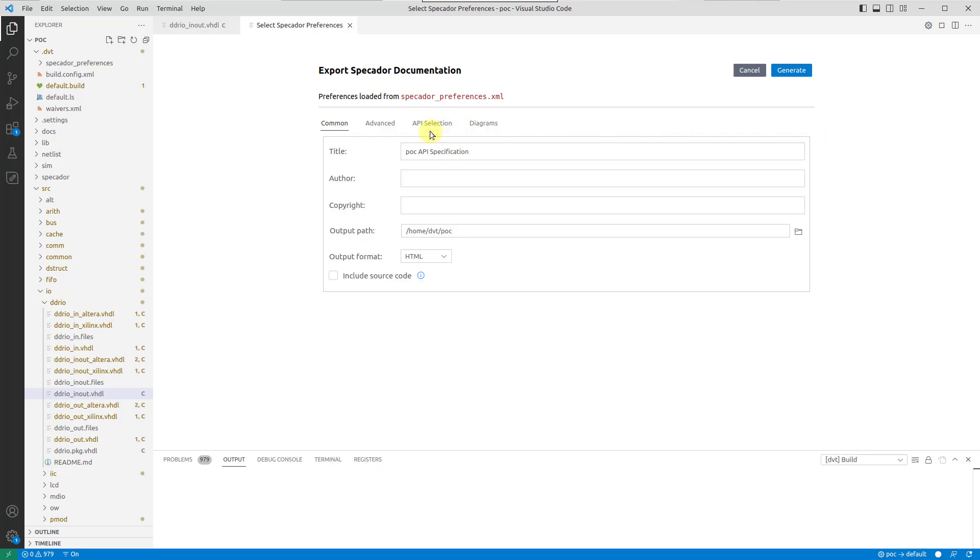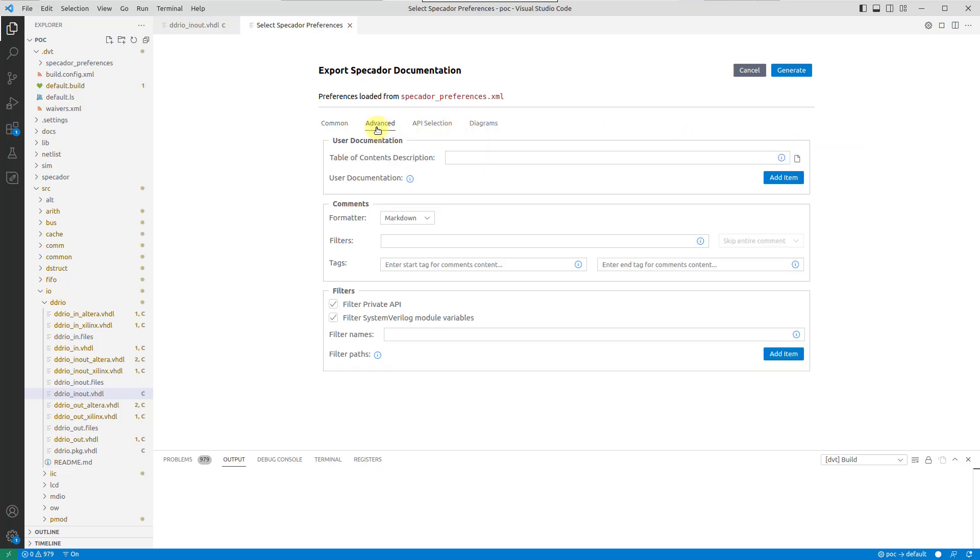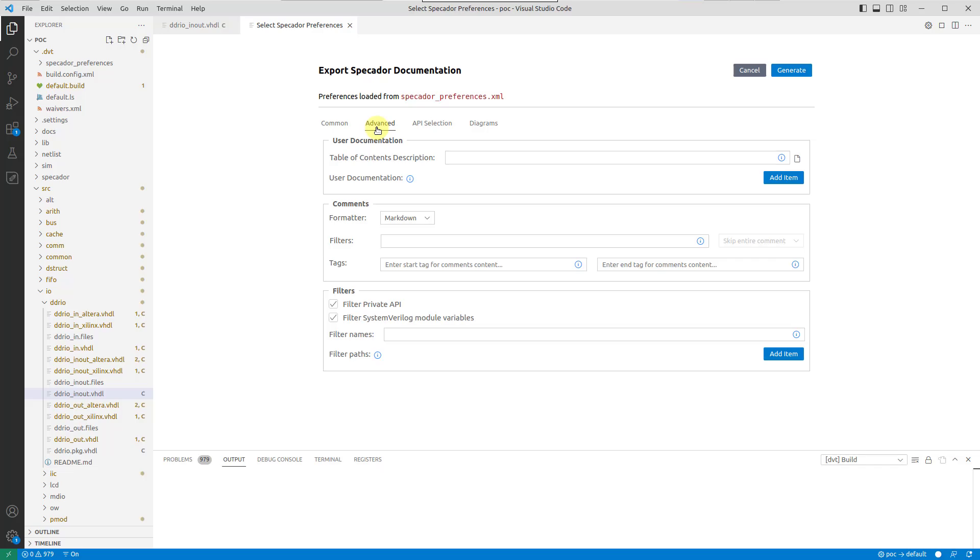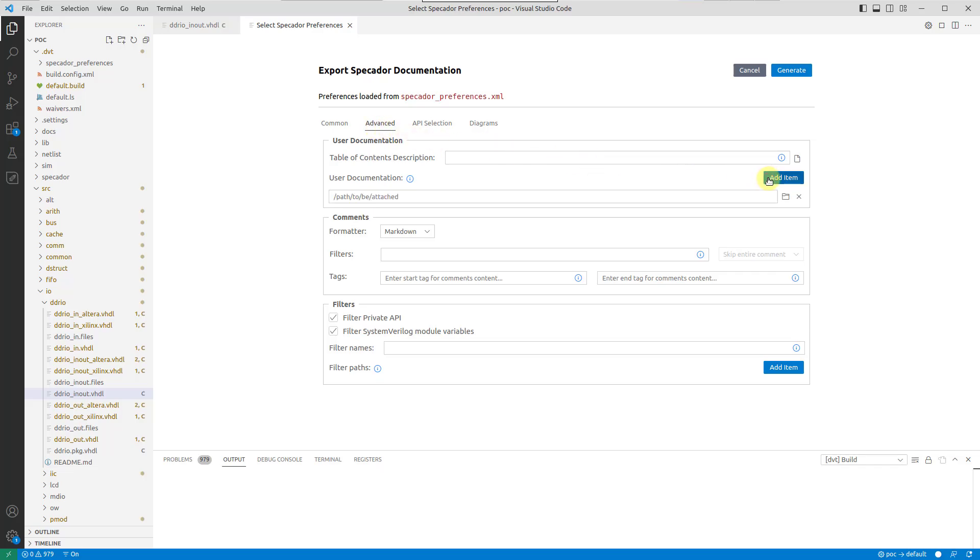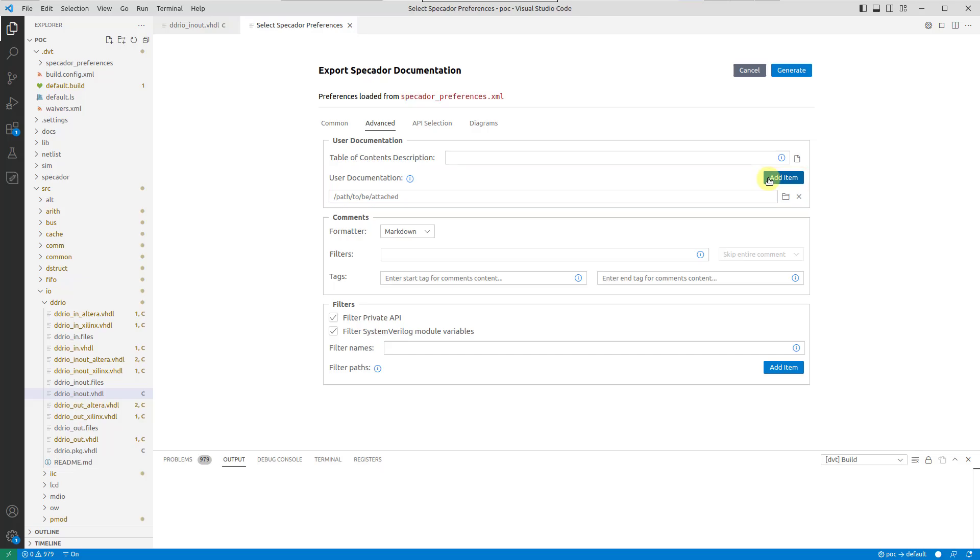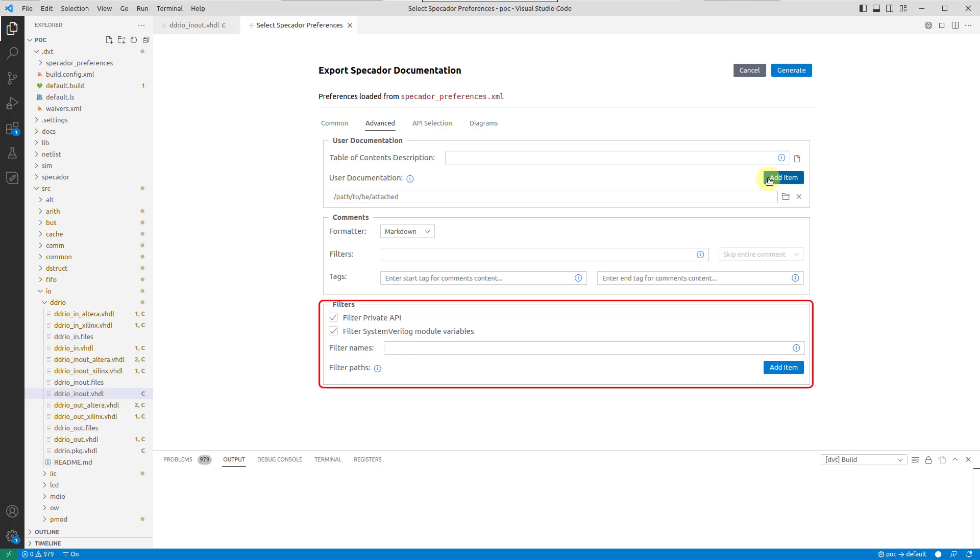In the Advanced tab, you can specify a custom table of contents, link extra documentation content in RST or Markdown format, configure how comments are collected from source code, and define filters, for example, to skip third-party APIs.